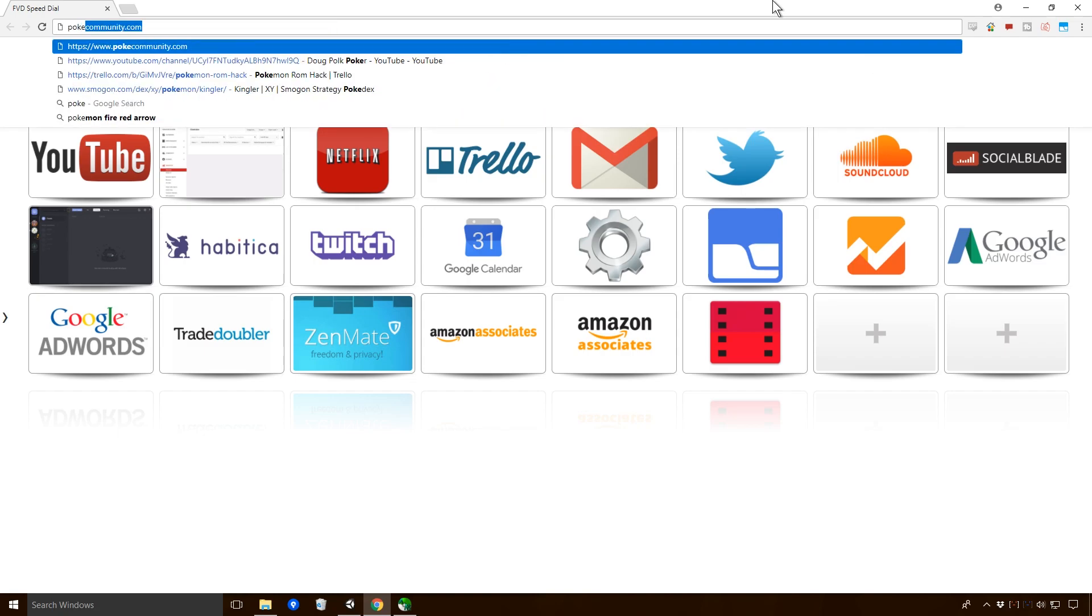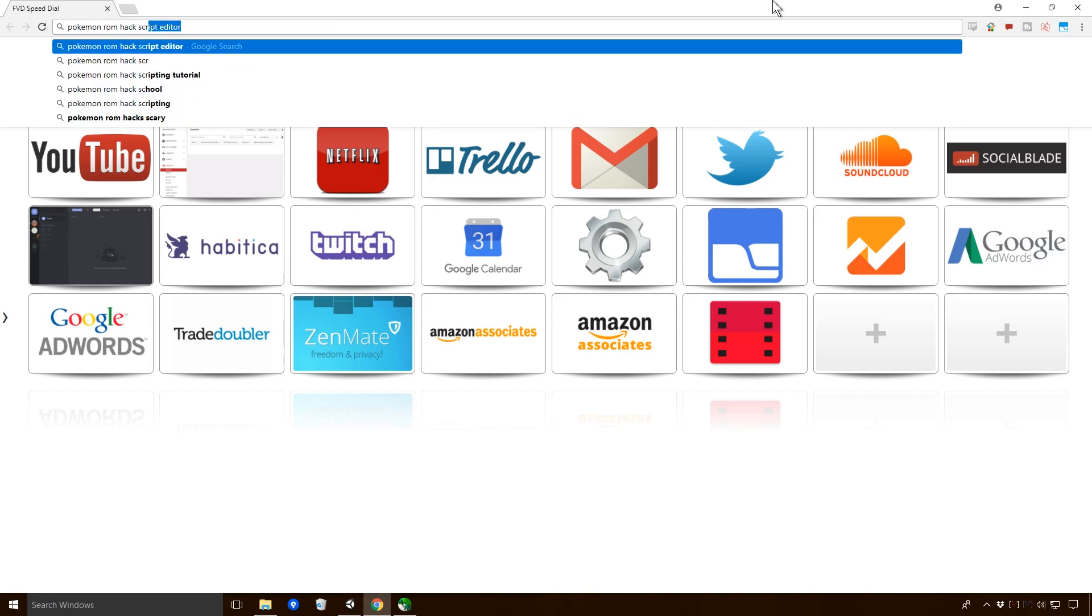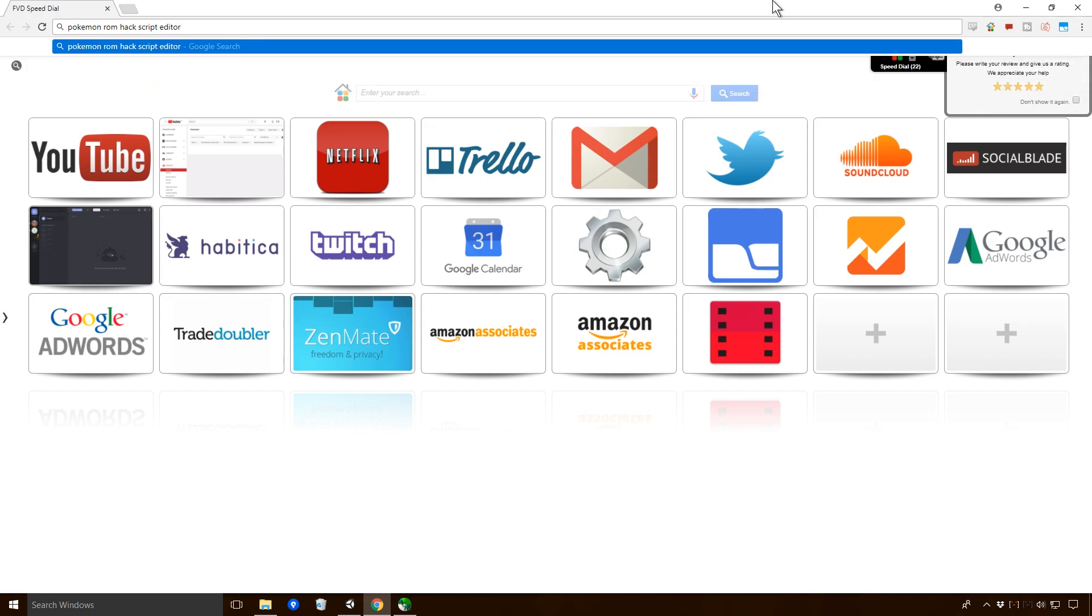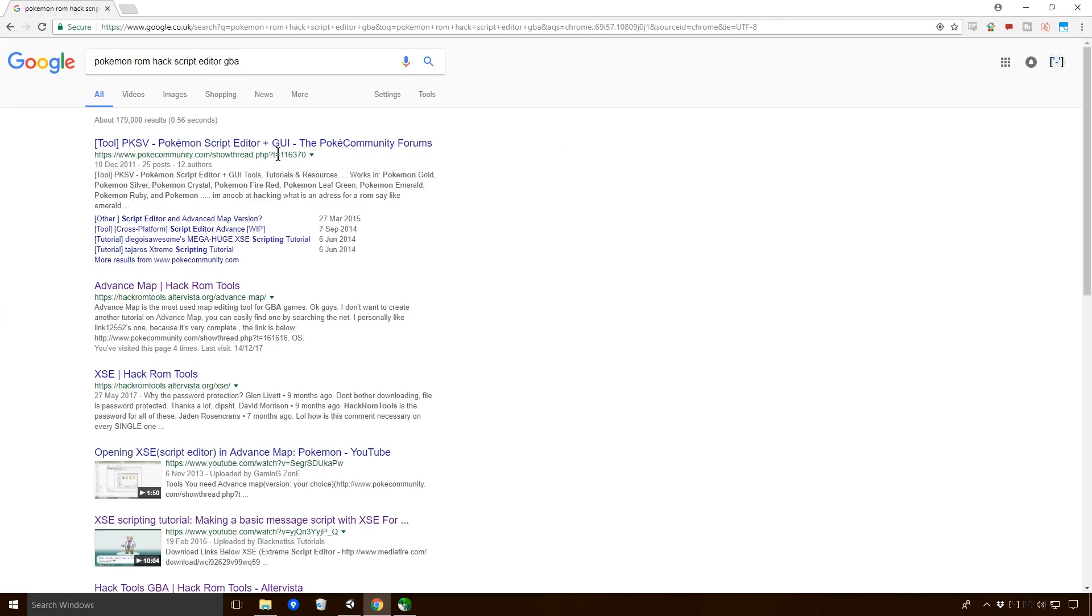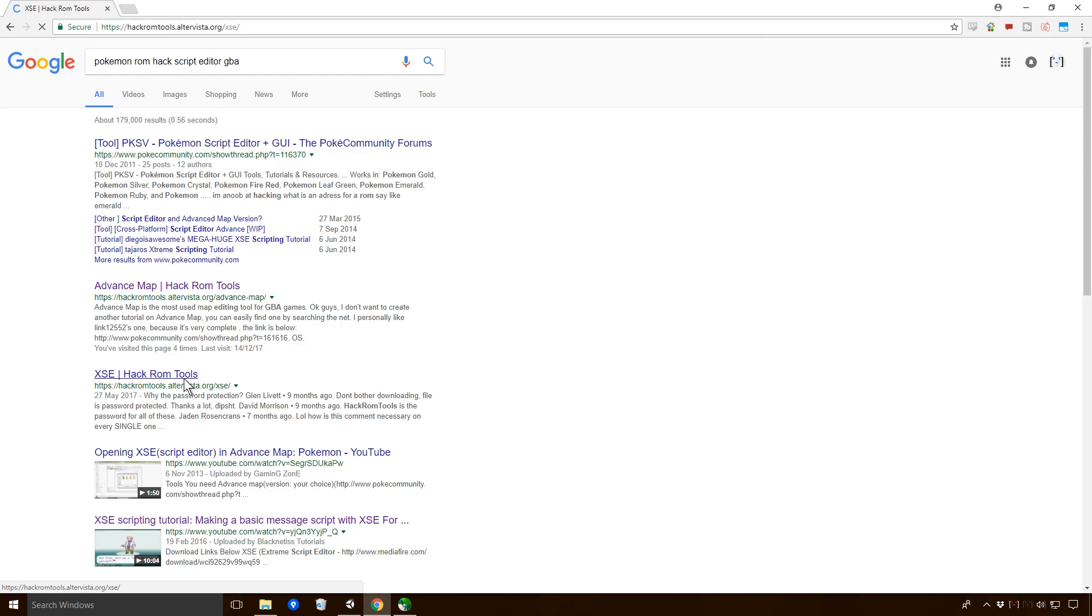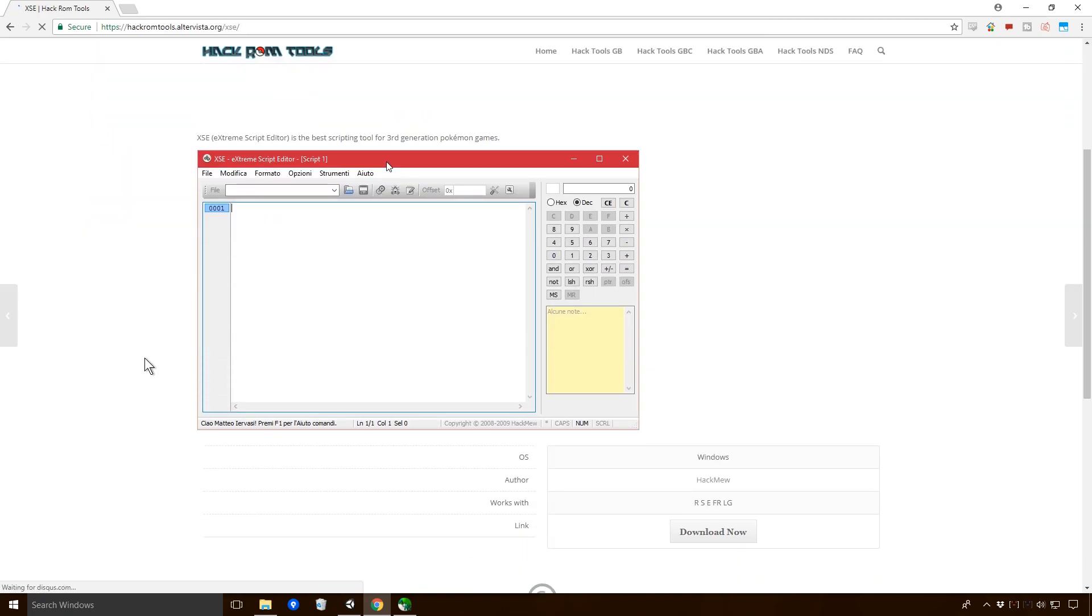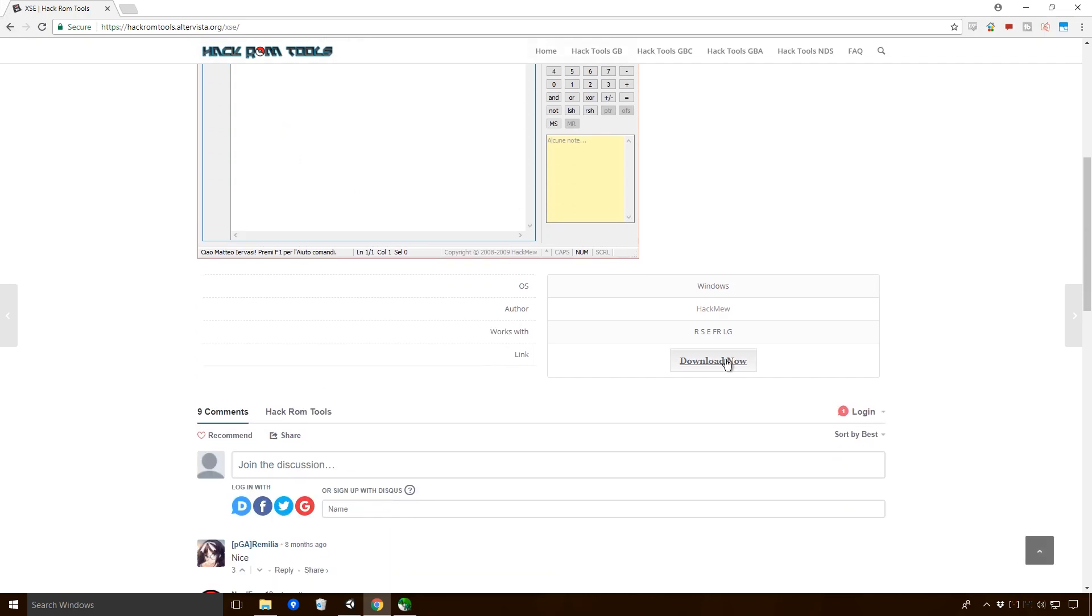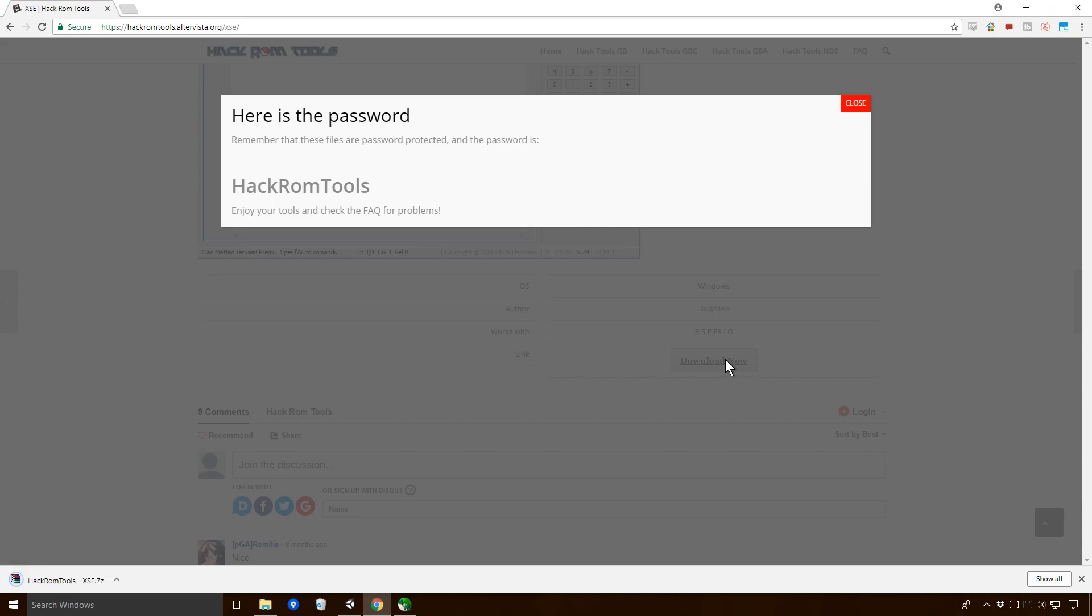Pokemon ROM Hack scripting. Script editor, yeah, perfect. GBA. XSE is what I remember, and XSE is the one that we are going to use Ace, I believe. So just on Hack tools, this is the one that I've heard of before.